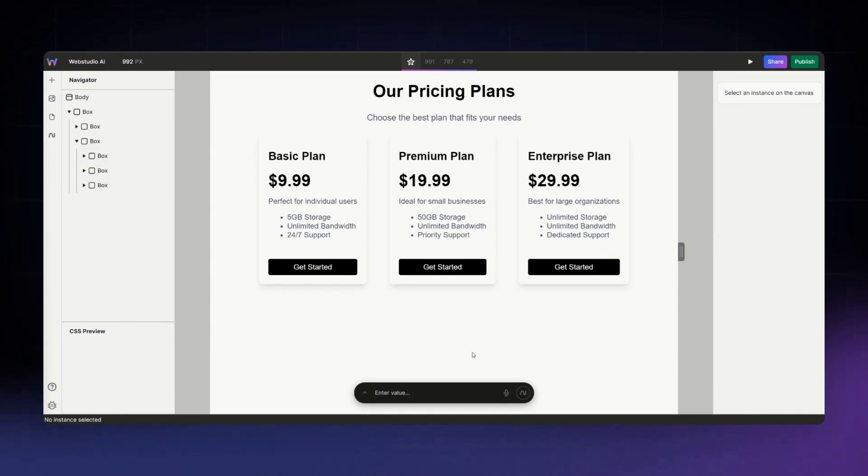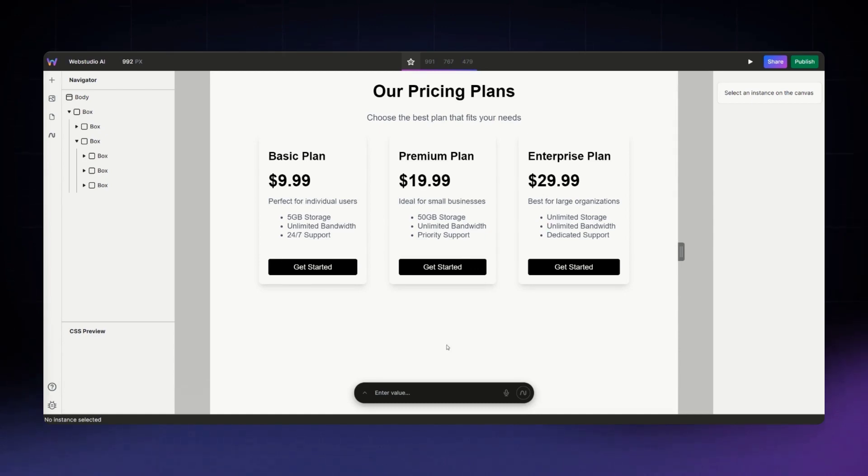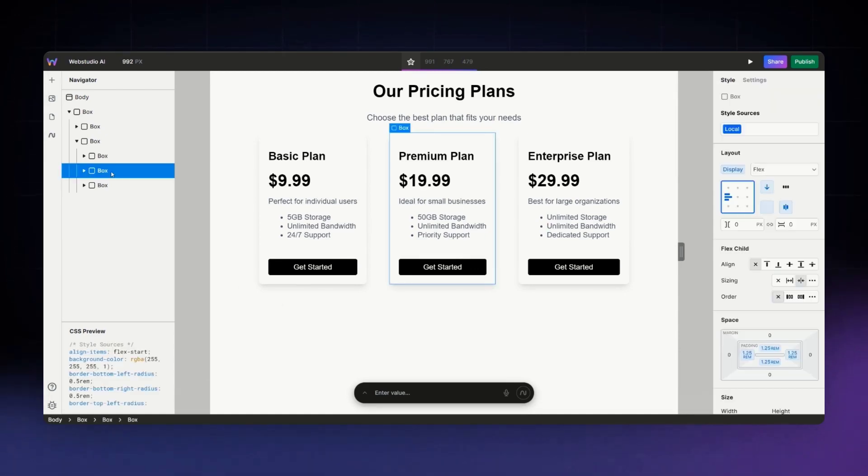Okay, we're just about good to go. I think I want to highlight the middle card and make all of the cards stand out a little bit more. So I'm going to select this middle card and then I'll ask the AI.